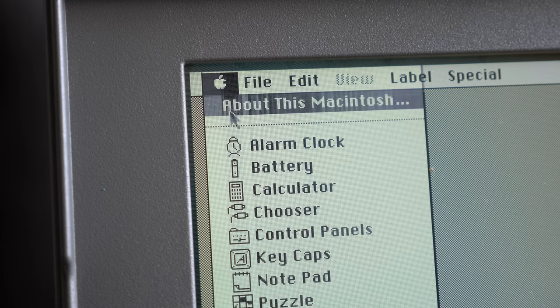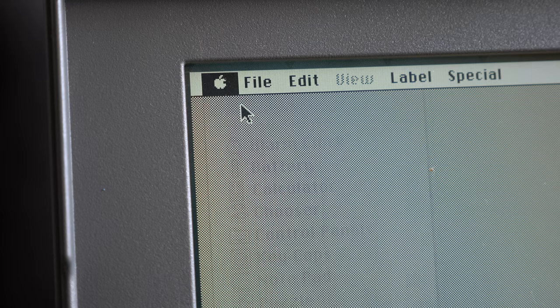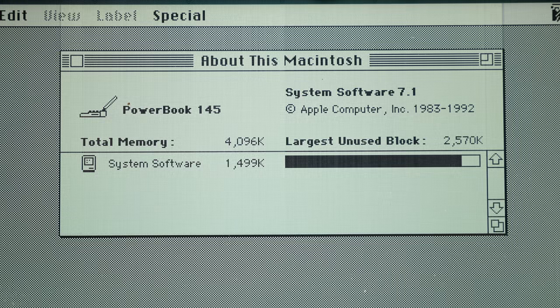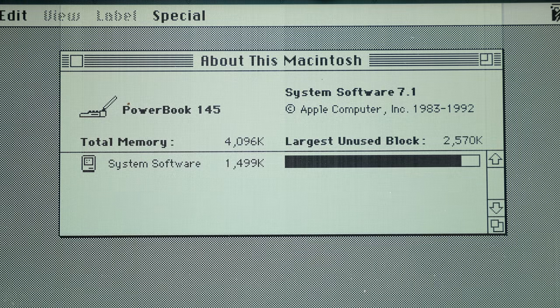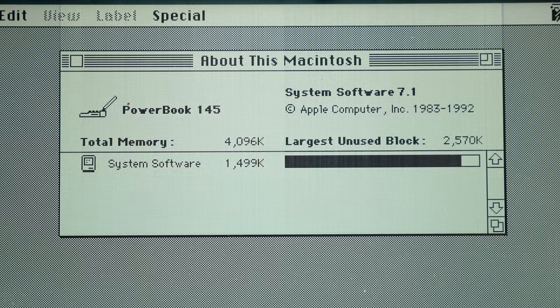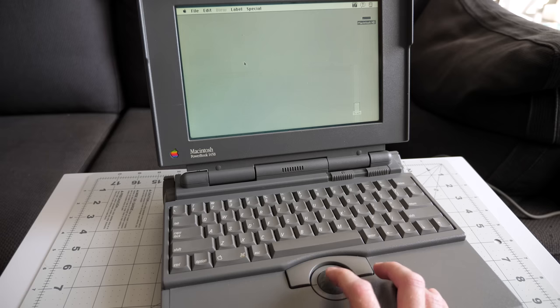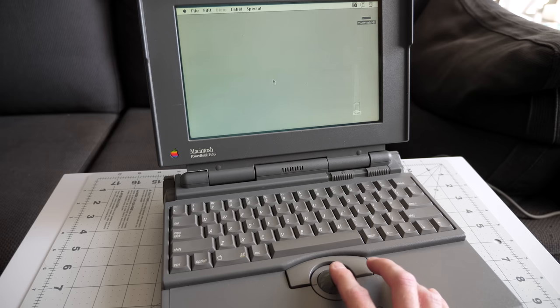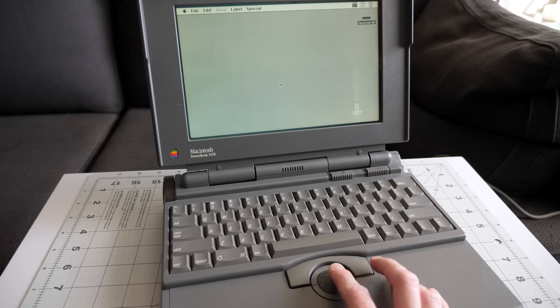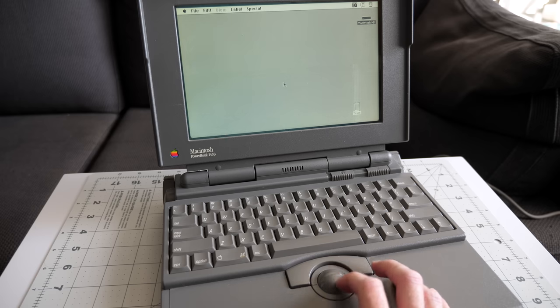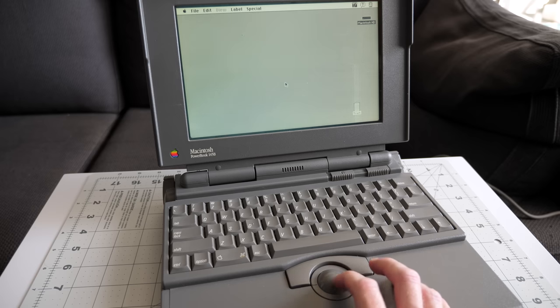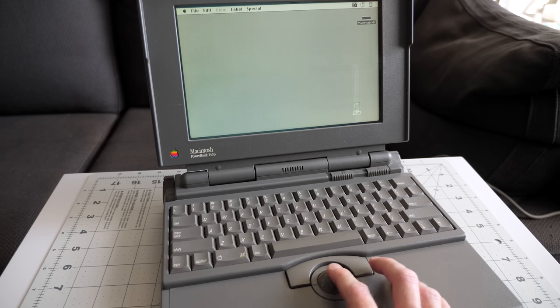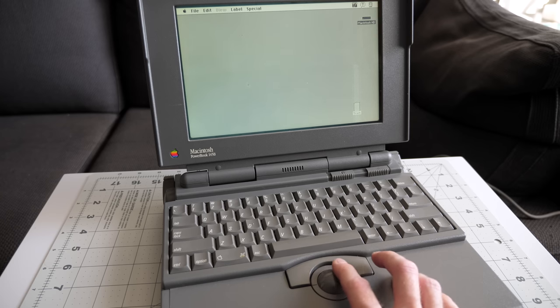This 145B appears to be stock, with 4MB of RAM and an 80MB hard drive. I did notice something weird with the trackball. It had a problem moving the pointer up. Sometimes it worked, and sometimes it didn't. But there's an easy fix for this: it just needs to be cleaned.